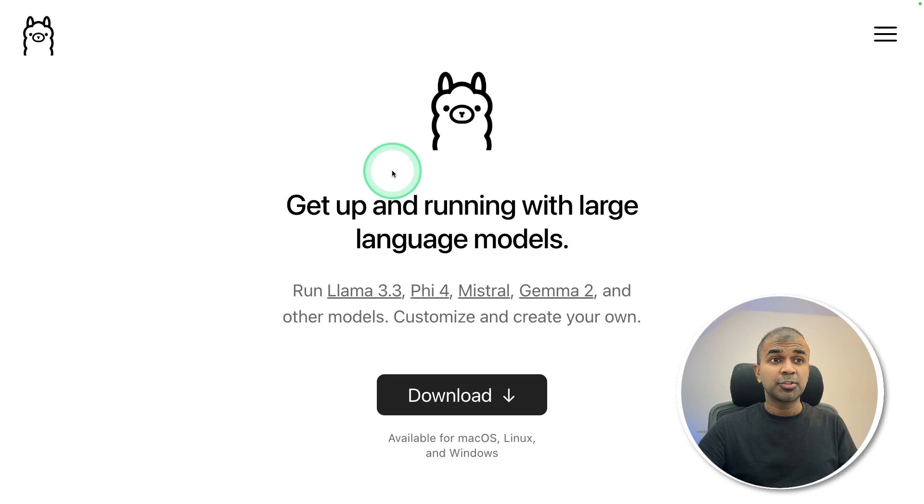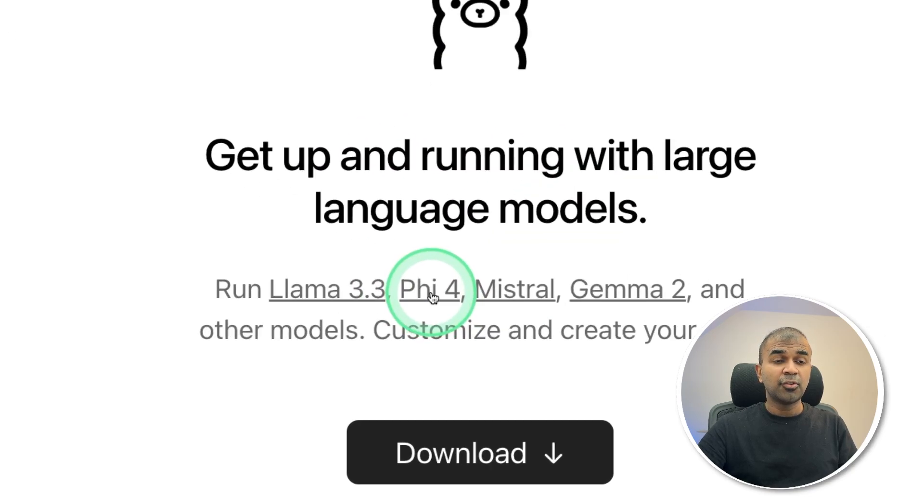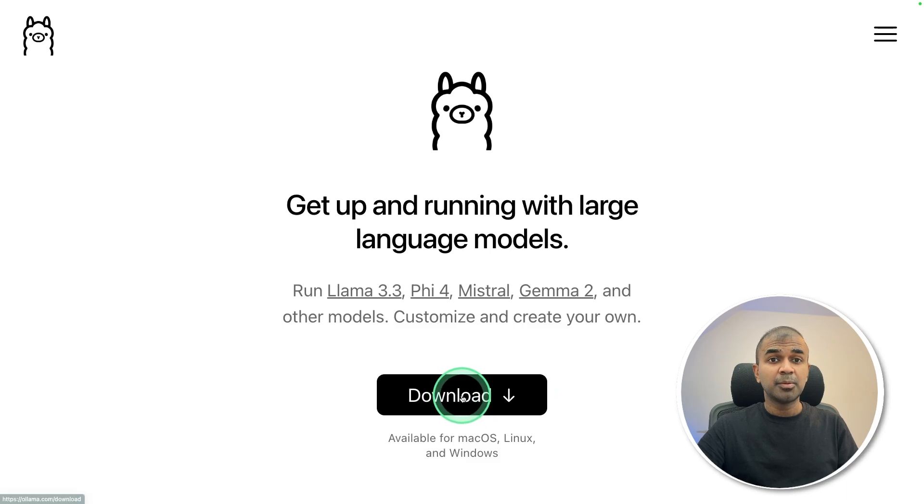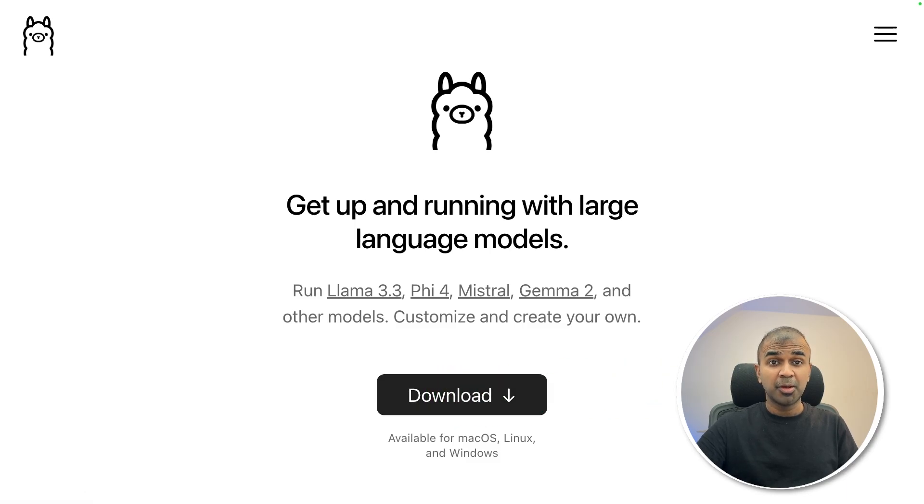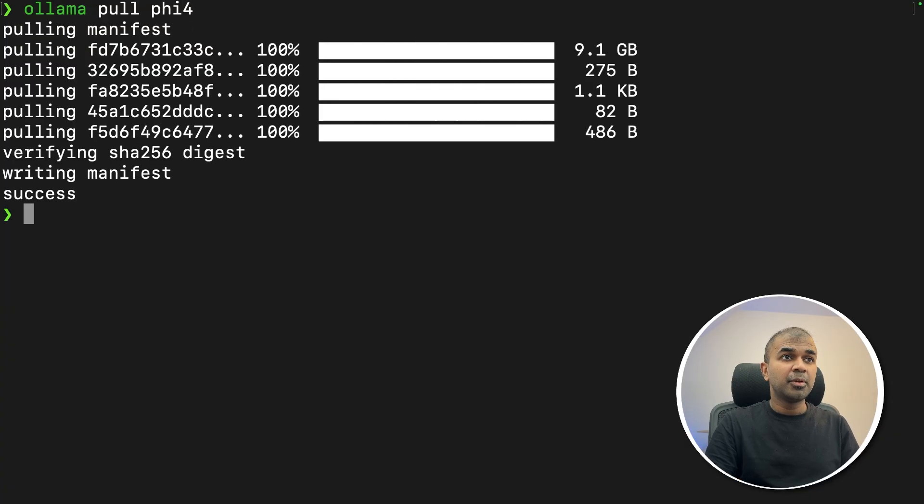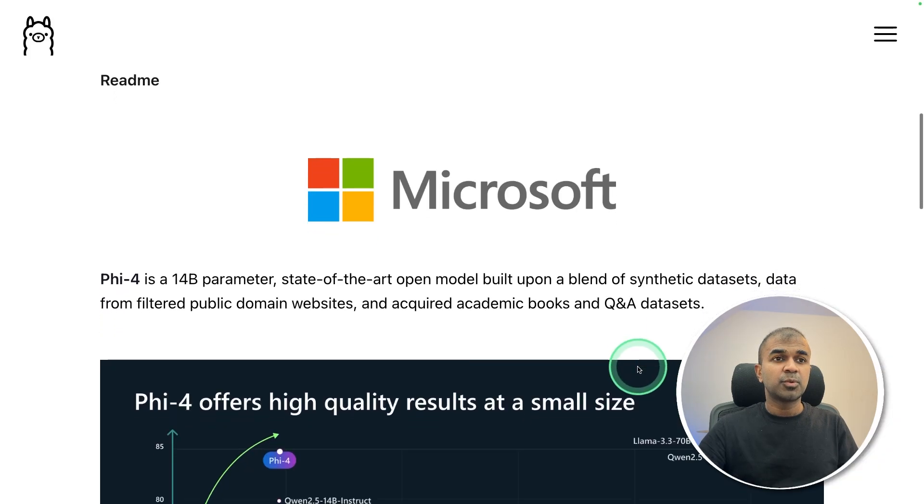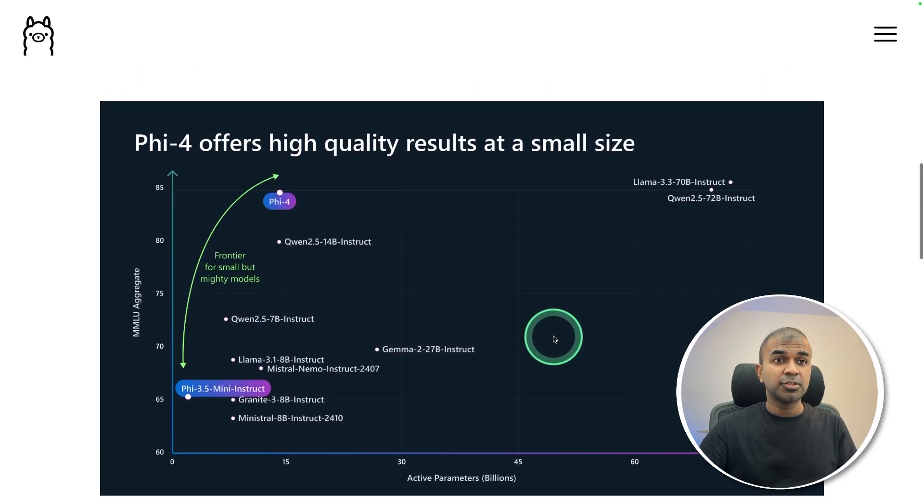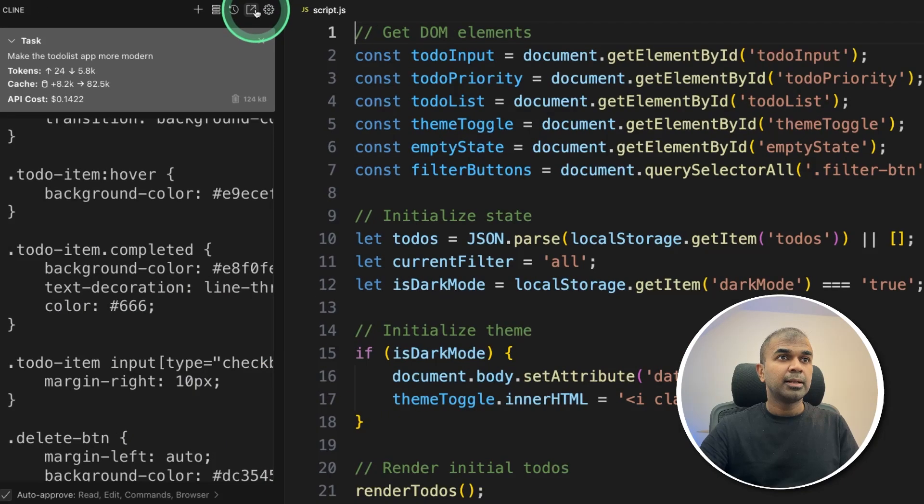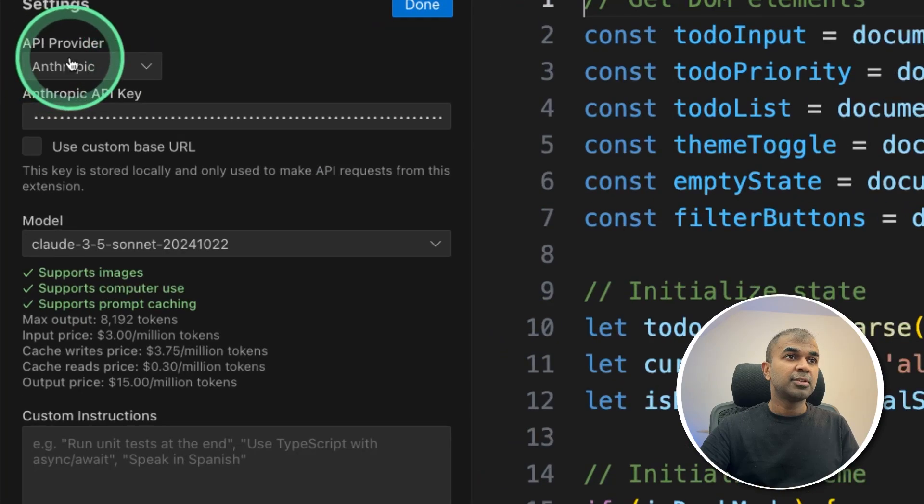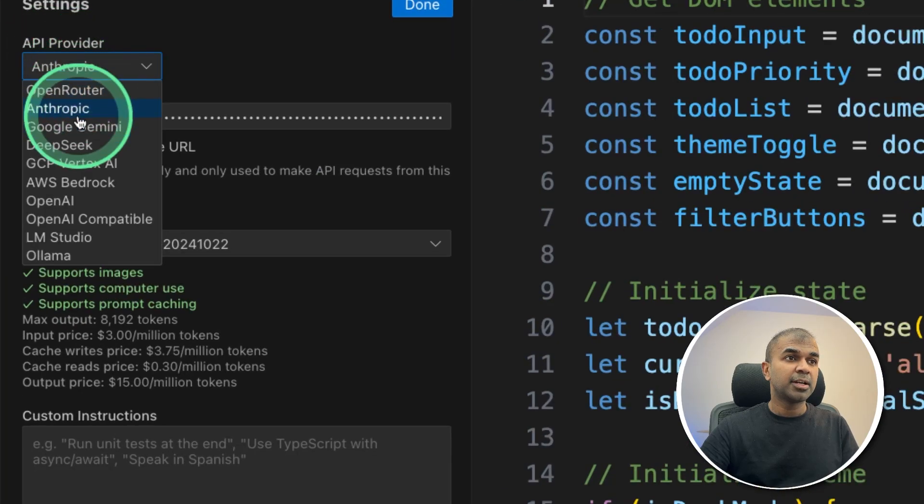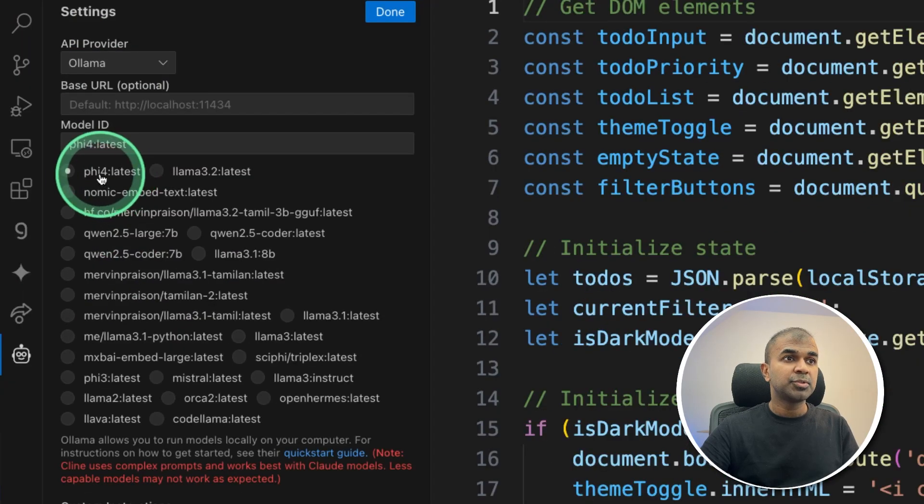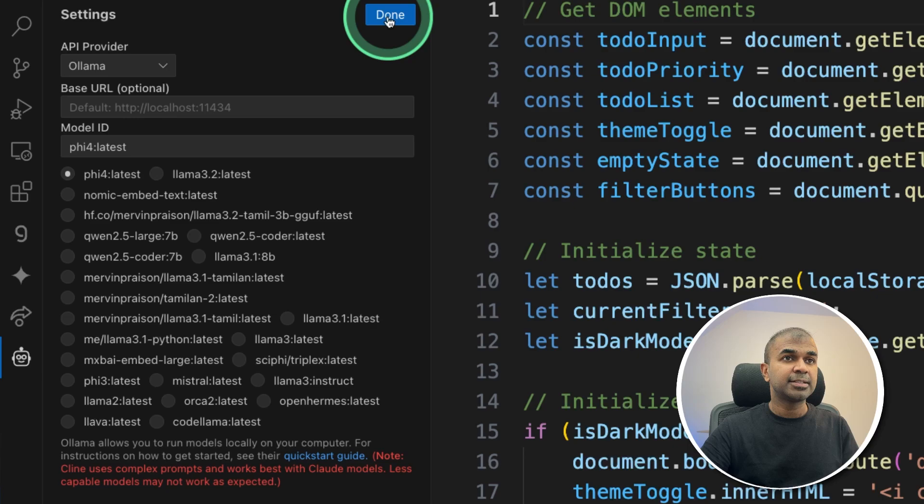Next, I'm going to show you how we can use Ollama with Phi-4 model to use with Klein. So download Ollama from ollama.com. Next, ollama pull phi-4, and it's downloaded now. Phi-4 is one of the top models from Microsoft. Coming back to settings, in the API provider, you can choose Ollama. There I'm choosing Phi-4 latest, and then clicking done.